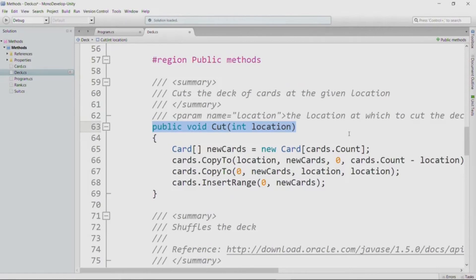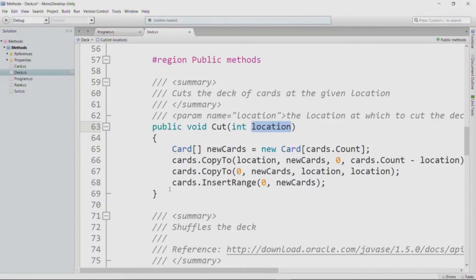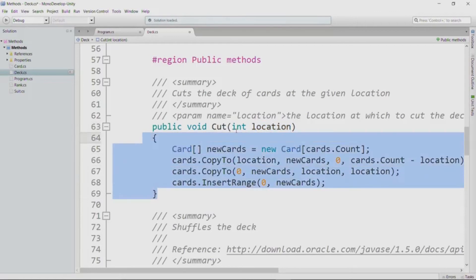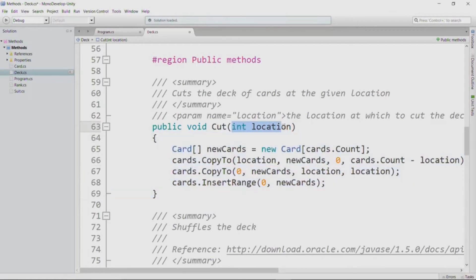This is what our example method looks like: it doesn't return anything because it has void, but it does have parameter information between the parentheses. By the way, this should look very much like a variable declaration to you — data type and then a name — because we're essentially declaring this parameter as a variable that we can use within the body of the method.